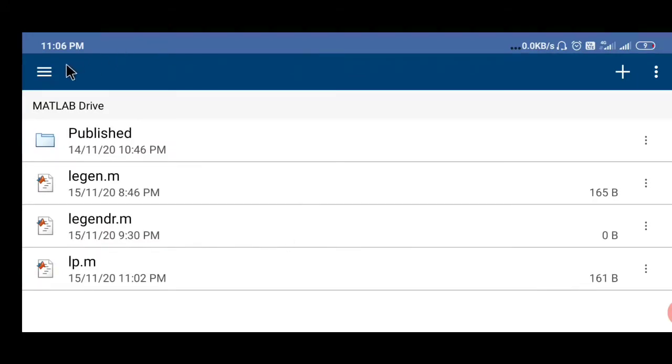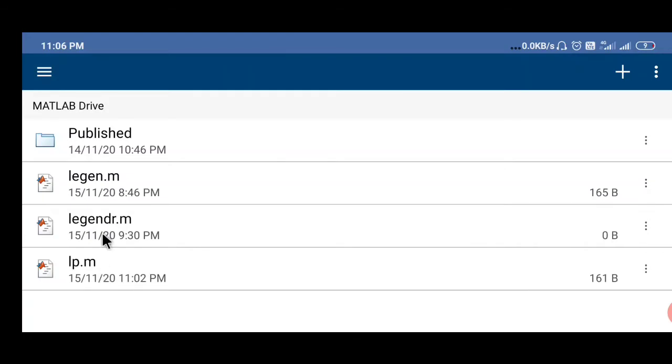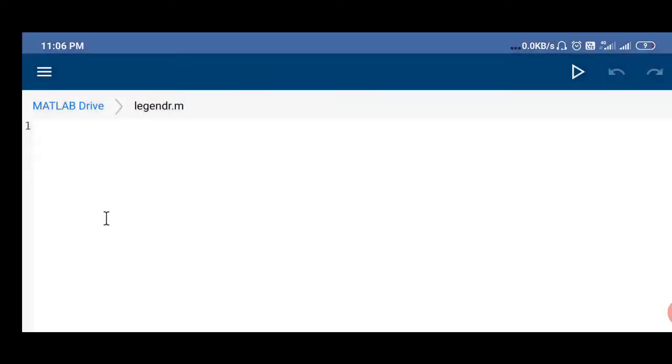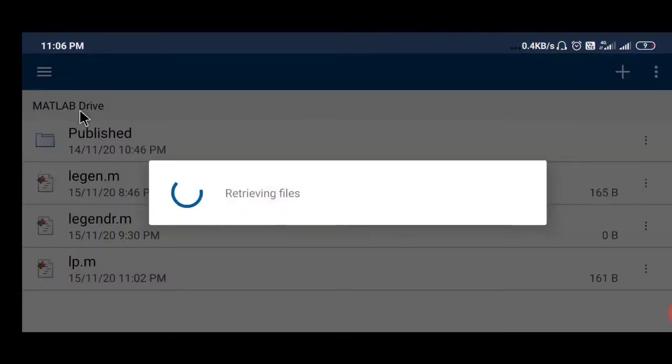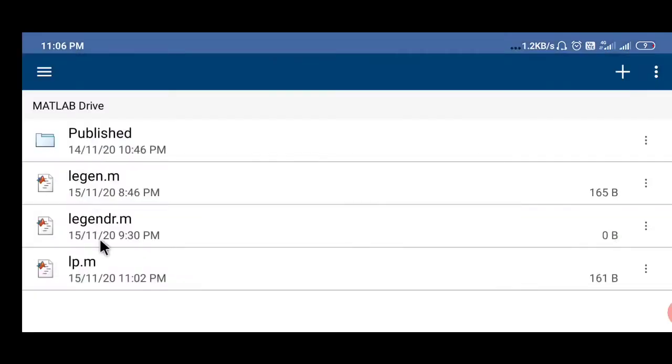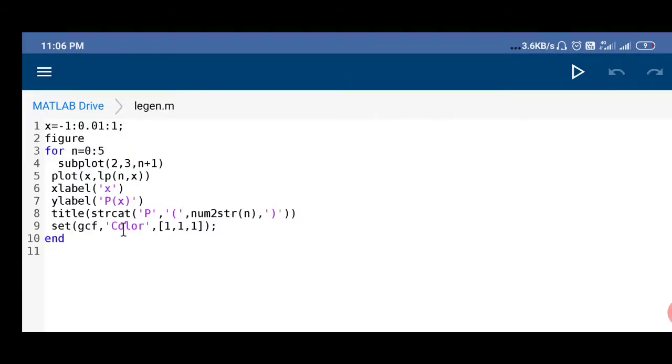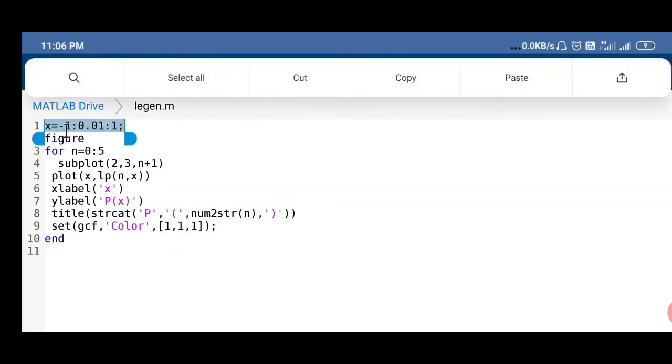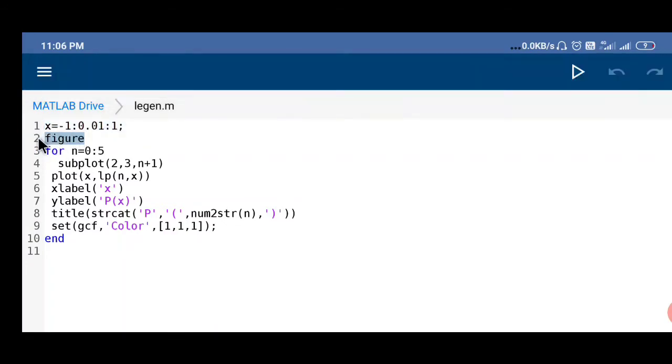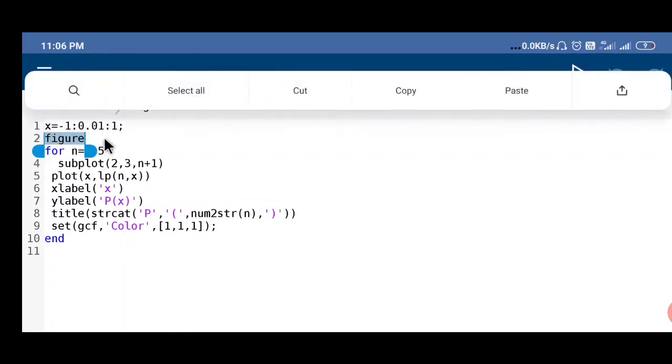After that, next step is your plotting part. For the plotting part I have already made another function. That function can be typed on the command window also. We have defined x values from minus 1 to plus 1 with 0.01 increment. This is the initiation of the figure, when you type this a figure window will come out.